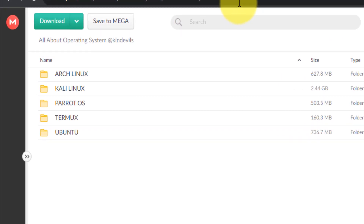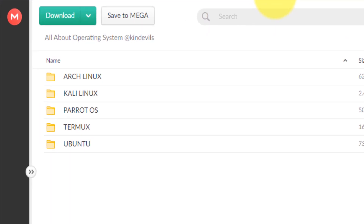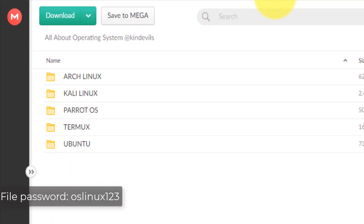You can see there are all the courses here. Let me show you.